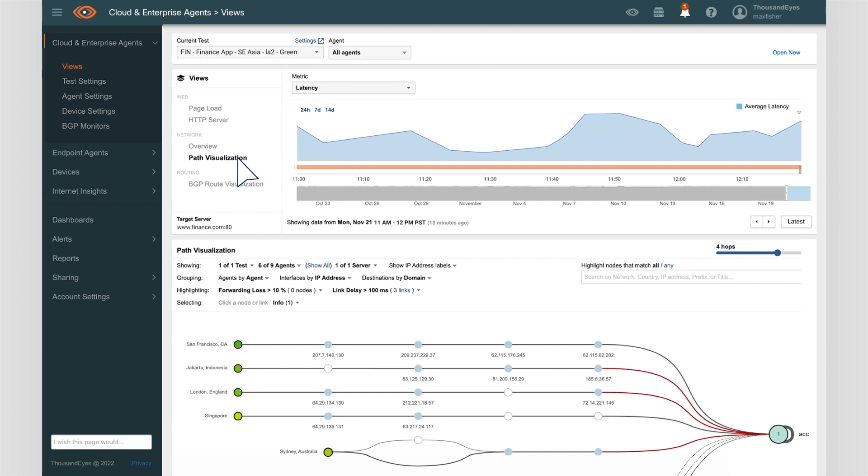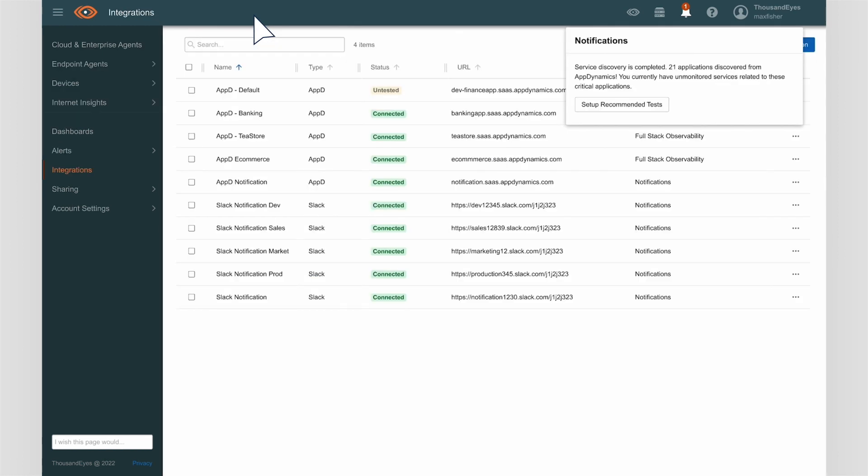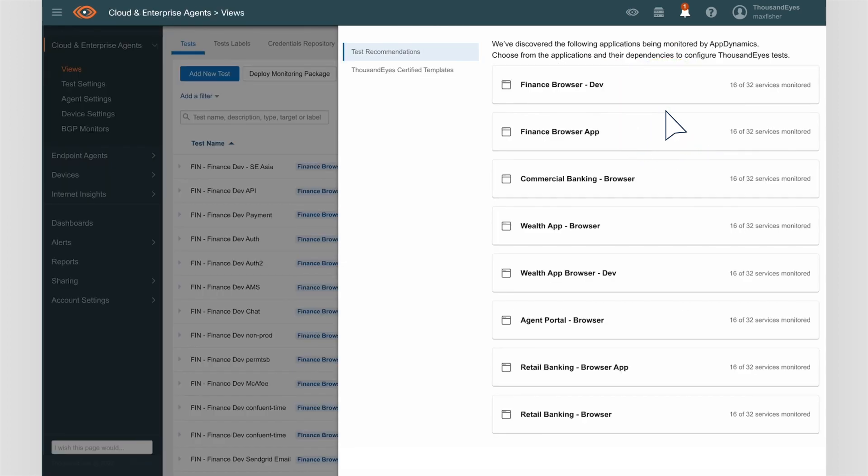This only works if the proper testing has been set up on mission-critical applications and their relevant service dependencies. But how does Samantha know if she has gaps in her test coverage? With this integration, ThousandEyes is able to use the application data from AppD to detect external dependencies and make recommendations based on gaps in coverage.